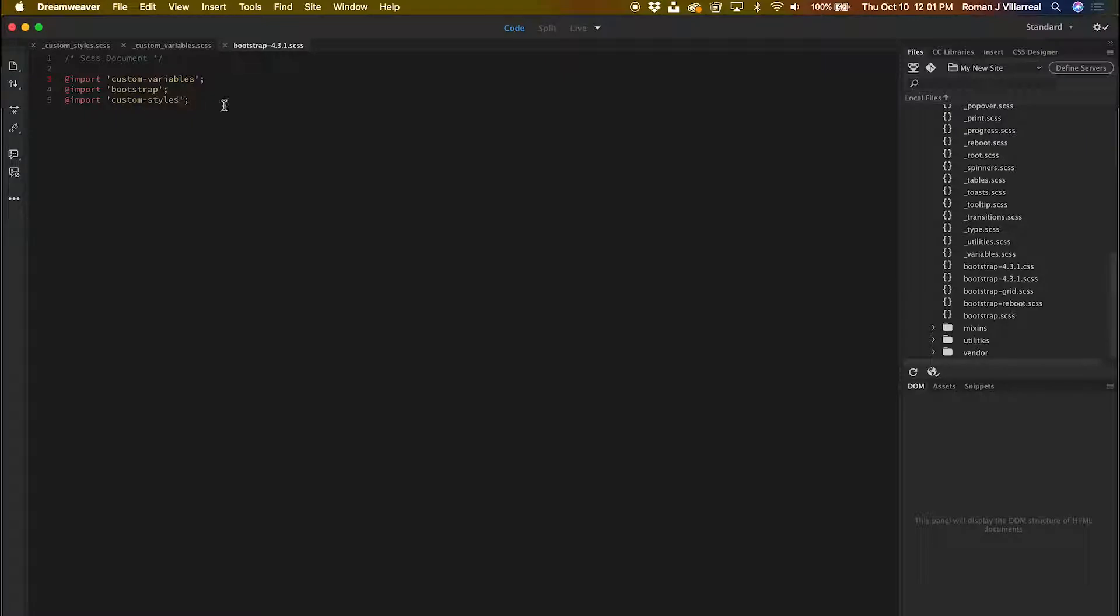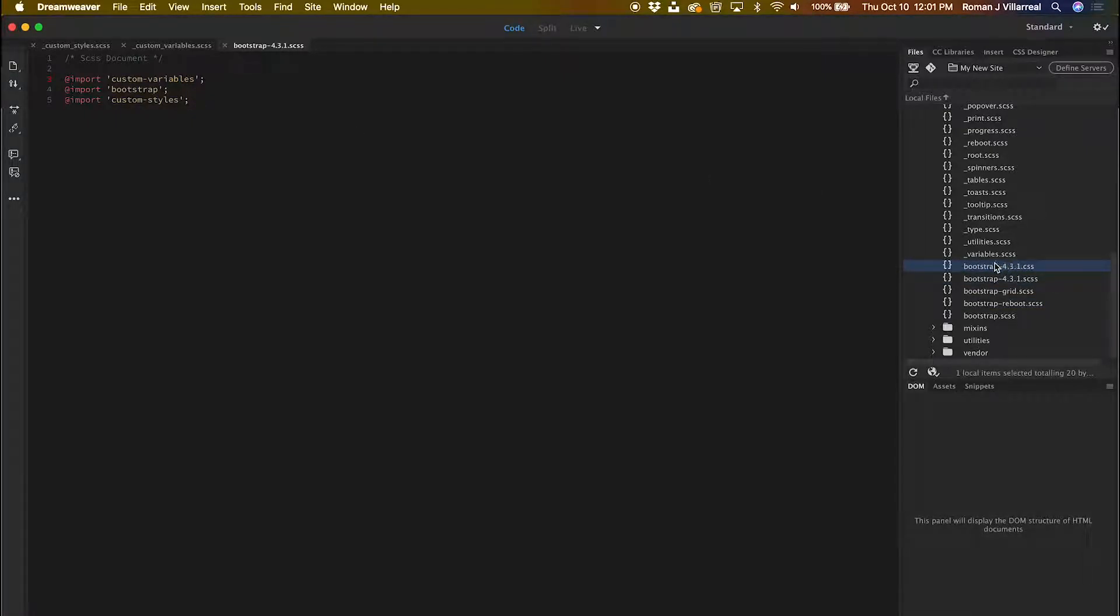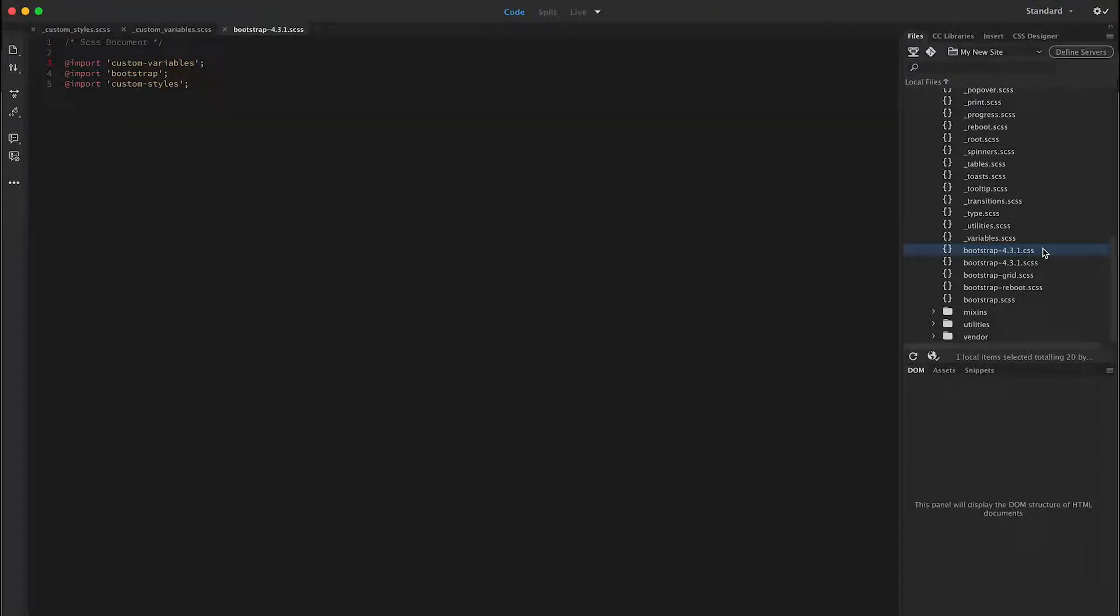When I save this file, a new CSS file will get generated by Dreamweaver because Dreamweaver precompiles this for me.